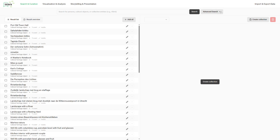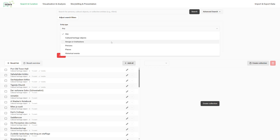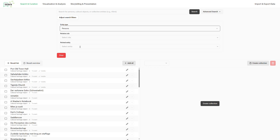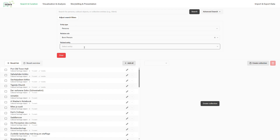For more refined queries to the knowledge graph, the DCL includes an advanced search mode. It contains multiple search filters that allow filtering by entity type and by related entities. For the latter, users can specify that they want to retrieve entities related to a specific entity and further constrain the search by specifying the kind of relation between them.